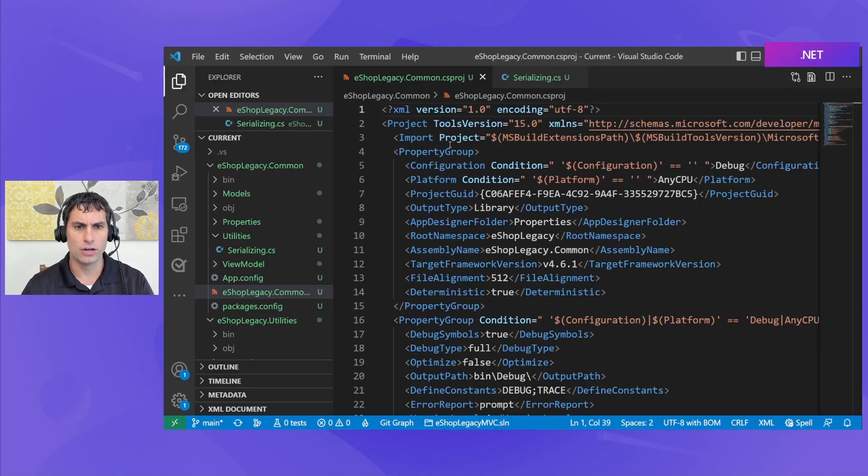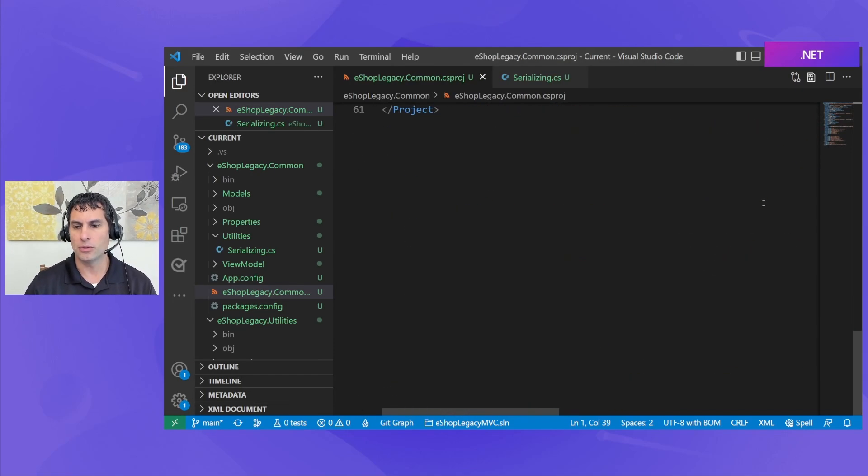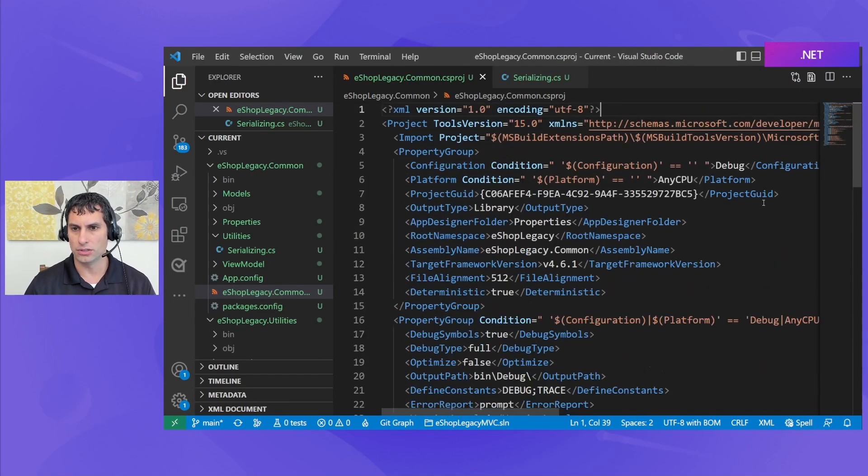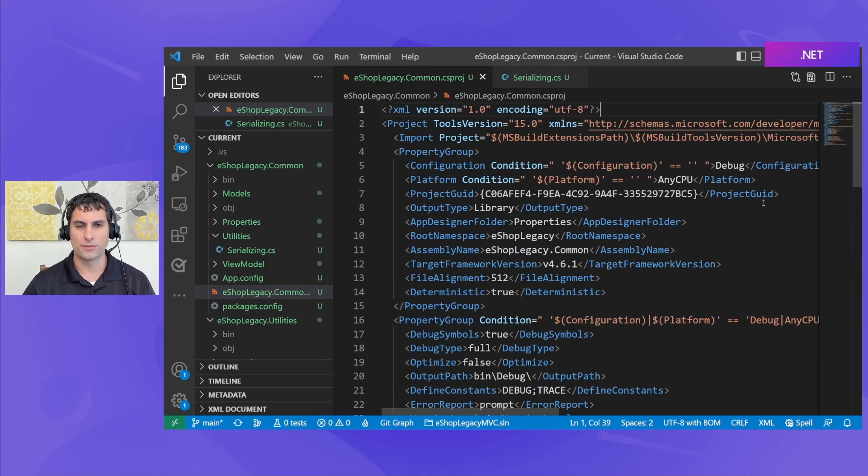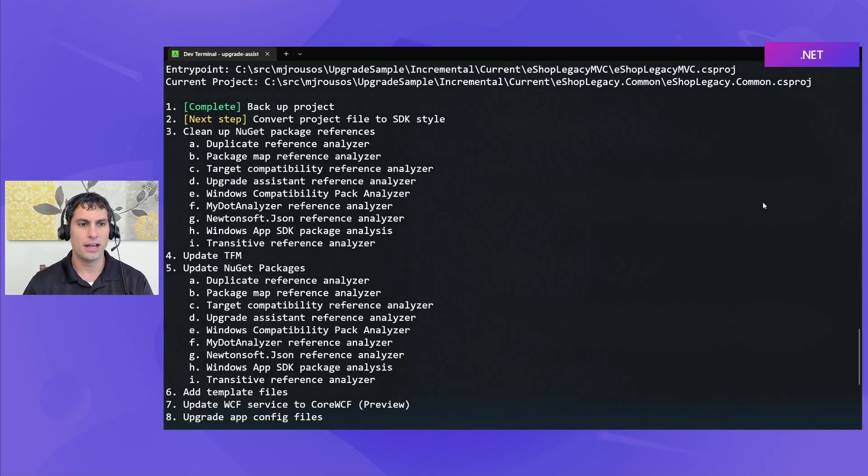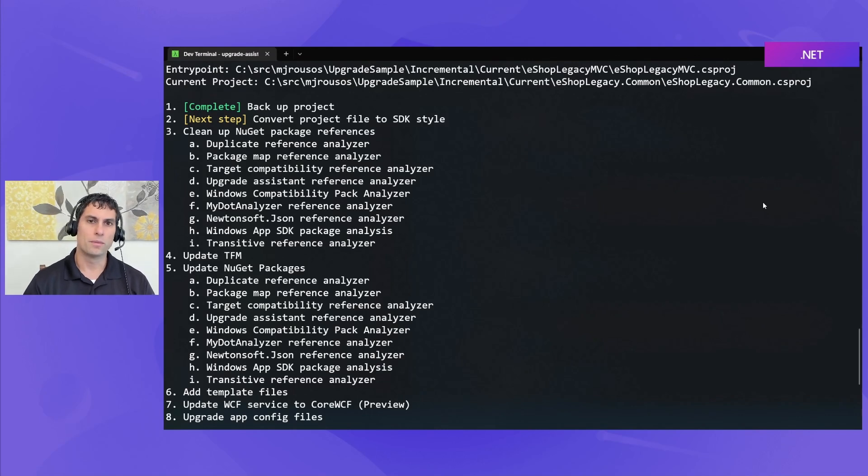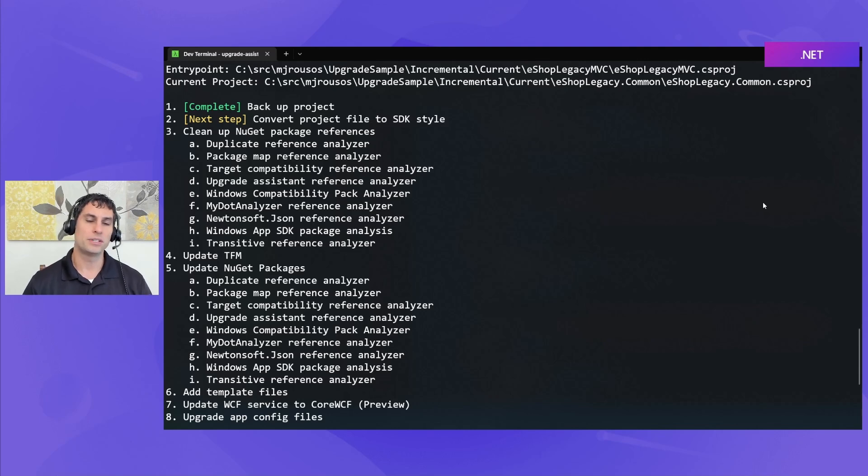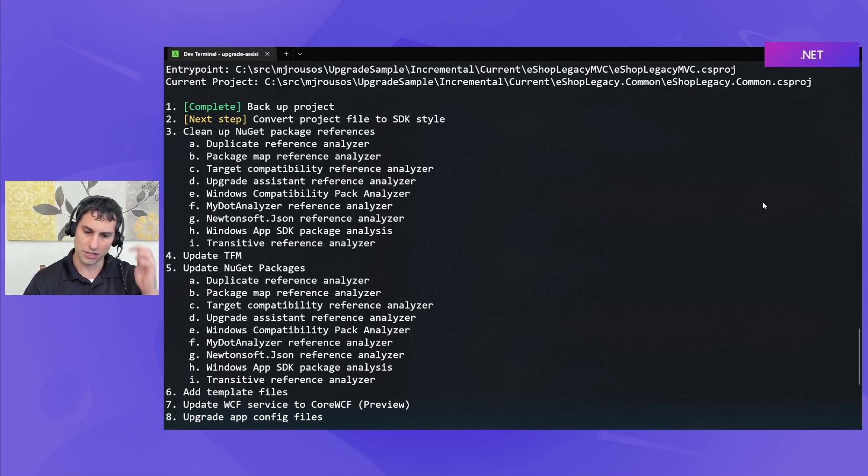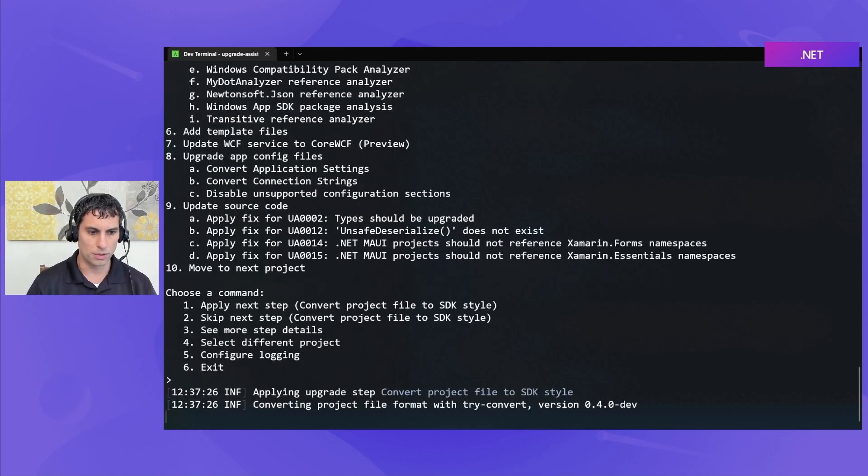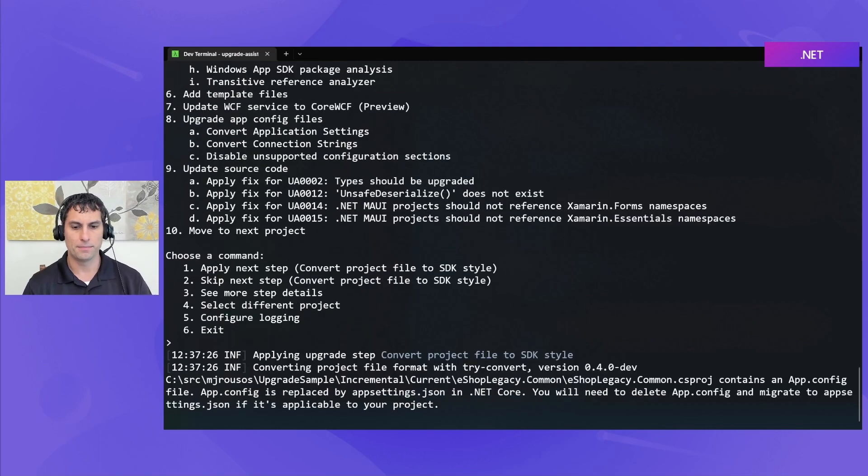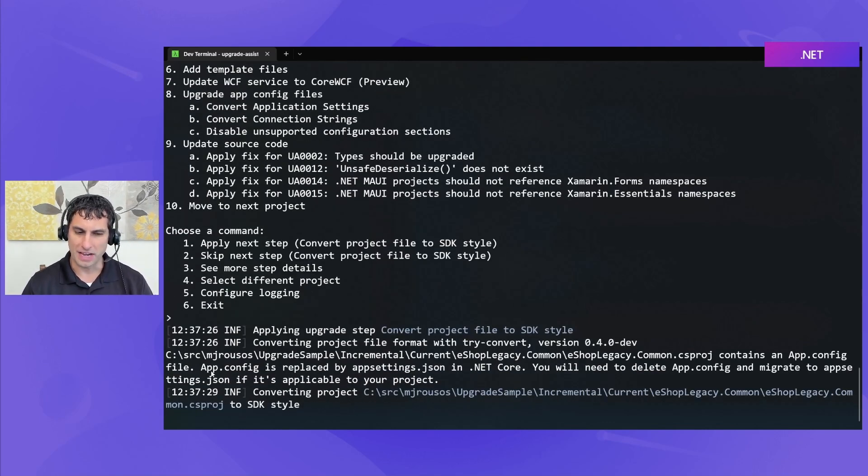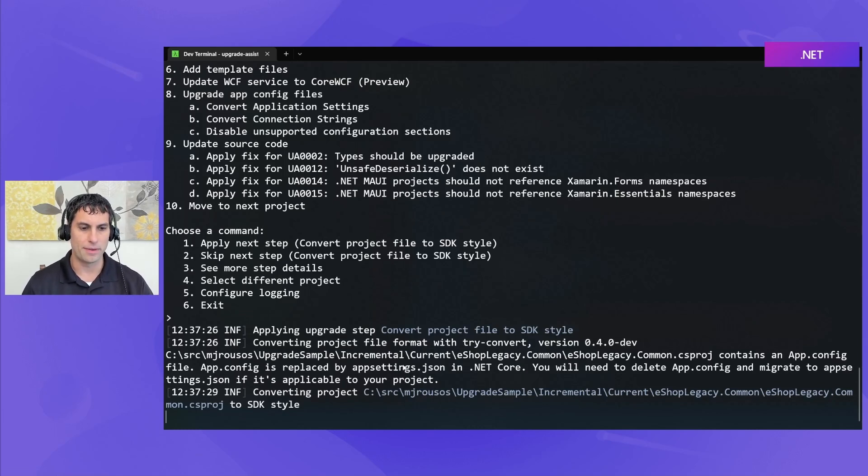And now, we're on the step to convert the project to an SDK-style project file format. If we go back over to VS Code, you can see that our project is using the old csproj format, which is not as human readable, it's a little bit more verbose. The first thing we need to do when we're modernizing is we need to upgrade to the new SDK-style project format, because that's what .NET 7 and .NET Standard expect to use. So, I'll go ahead and push Enter to apply this step. I do get a little message here saying that I have an app.config file, and that may need updated as well, so that's something to remember.